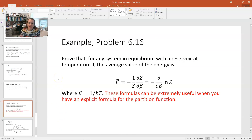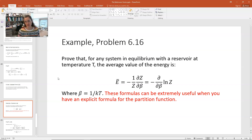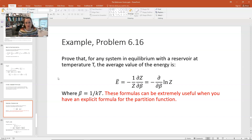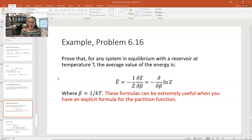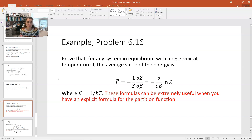In Schroeder's Thermal Physics, Chapter 6 Problem 16, there is a very important equation. We're going to prove it and use it going forward — not just for rotational energy states but in a generally applicable way. The equation is: for any system in equilibrium with a reservoir at temperature T, the average energy E-bar equals negative 1 over Z times the partial of Z with respect to beta. That also equals negative partial with respect to beta of the natural log of Z. Here Z is the partition function and beta is 1 over kT.